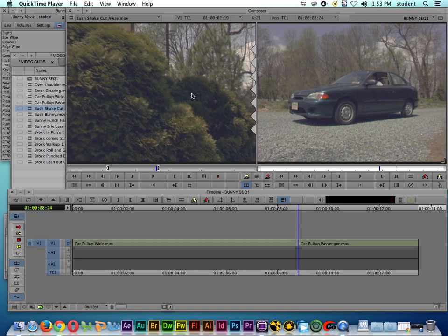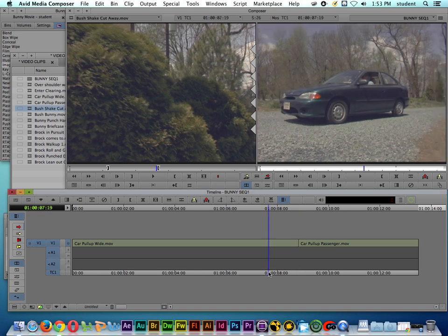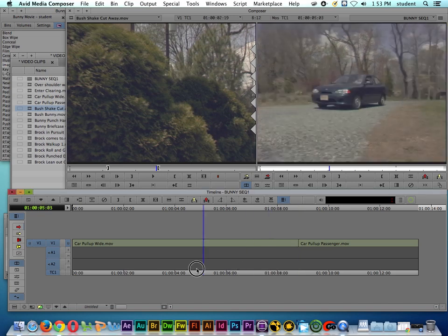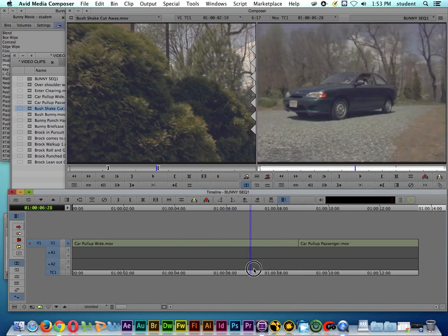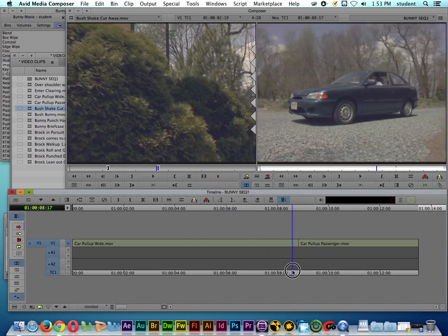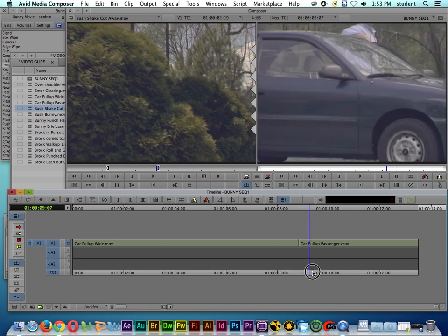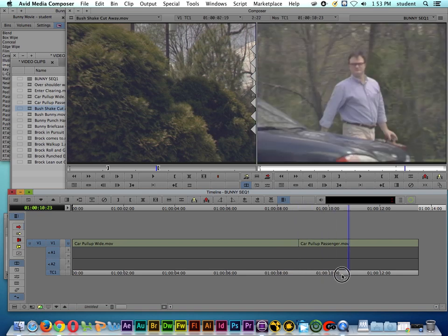In this Avid tutorial let's talk about insert or splice in editing. For example I've got a couple shots already on my timeline. I have the car pull up and then it cuts to this shot here.